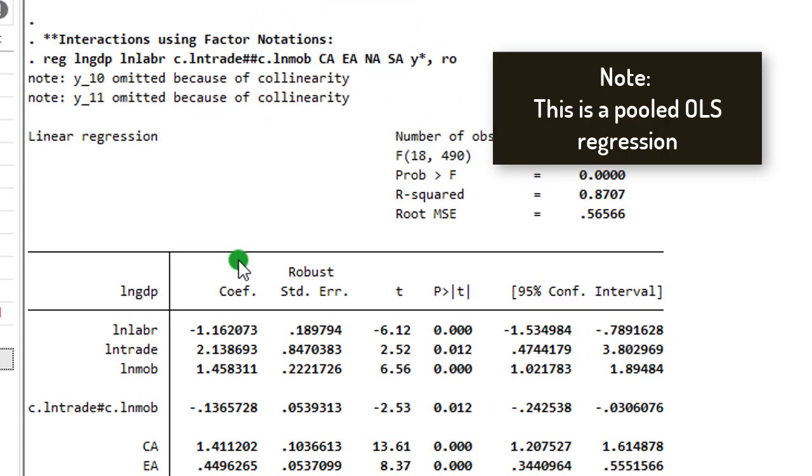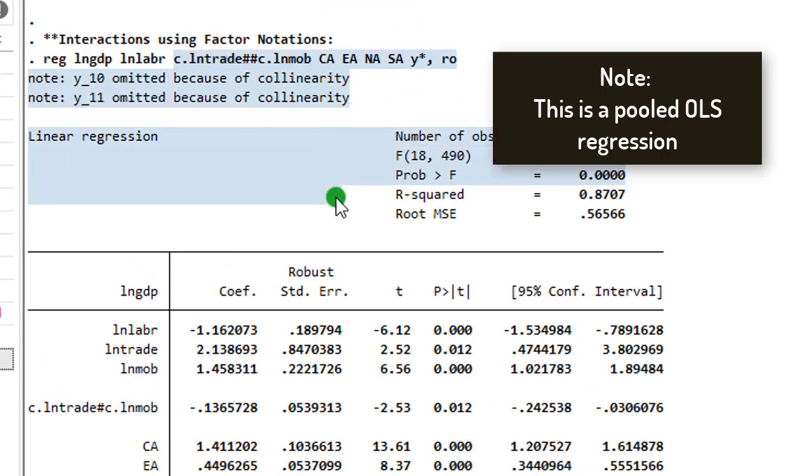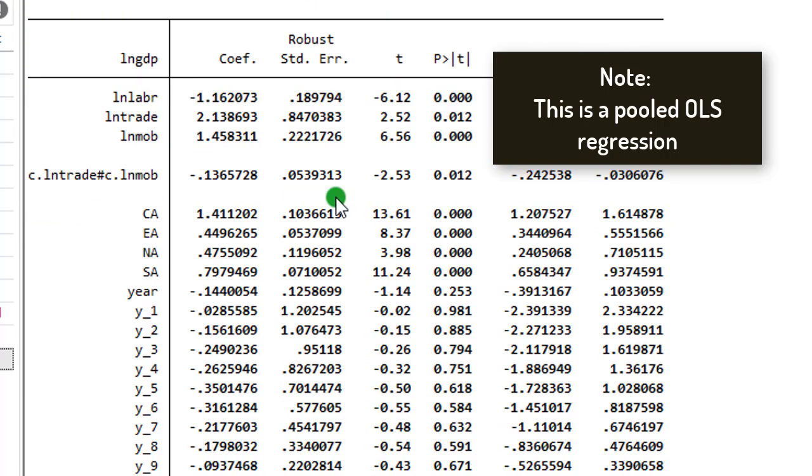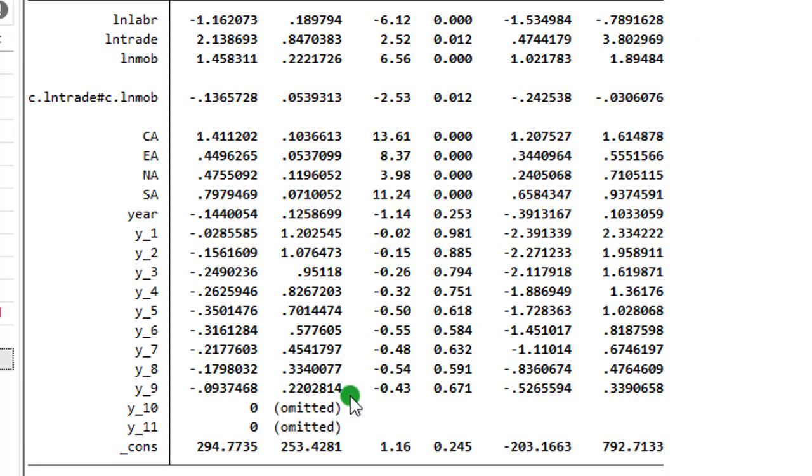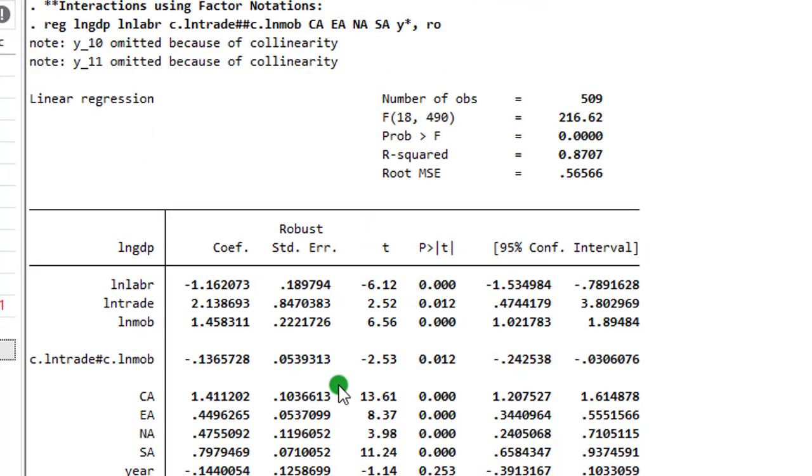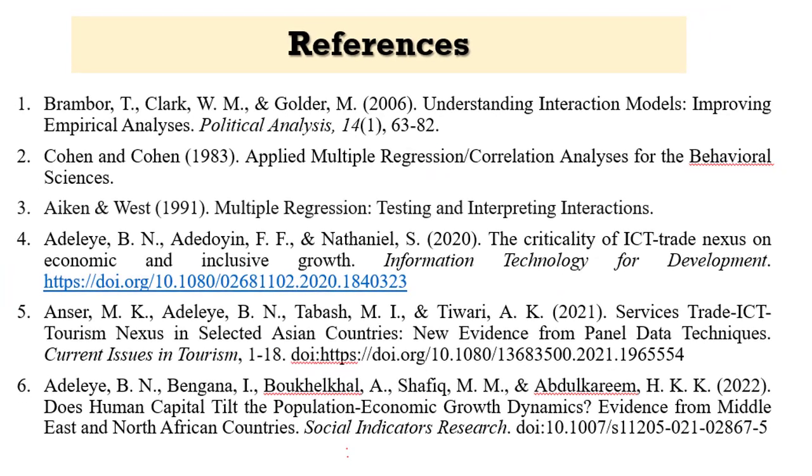Let's take a look at the results using factor notations. You can see factor notations right here. If you compare what you have, the results are exactly the same though the standard errors differ.